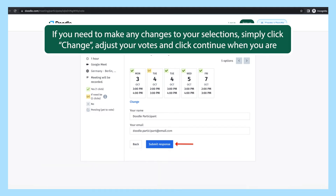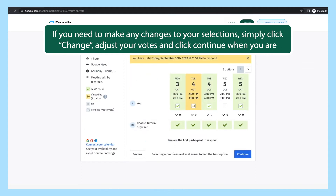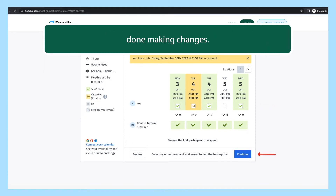If you need to make any changes to your selections, simply click change, adjust your votes, and click continue when you are done making changes.